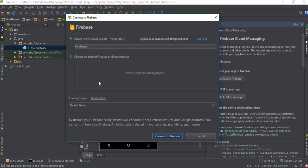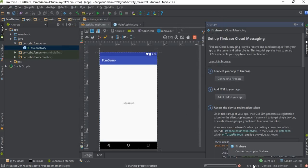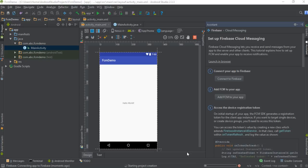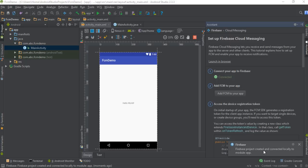I don't have any existing Firebase project, so I am going to create a new one. I name it as FCM Test and click 'Connect to Firebase.' It will take a little bit of time. Now the Firebase project has been created and connected locally to this application, and the status now shows 'Connected.'